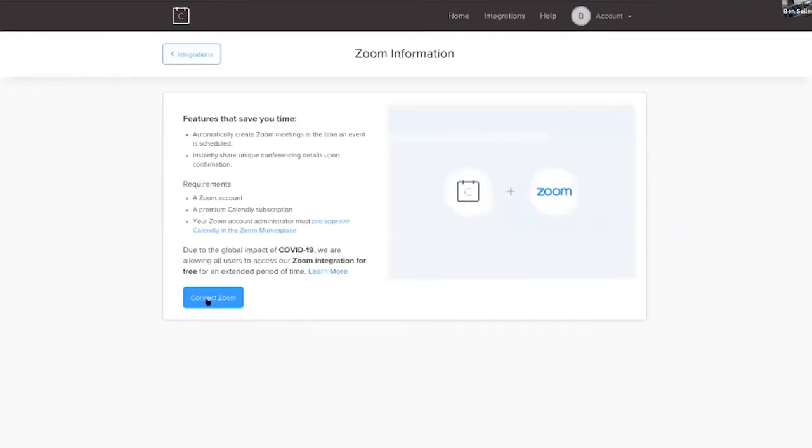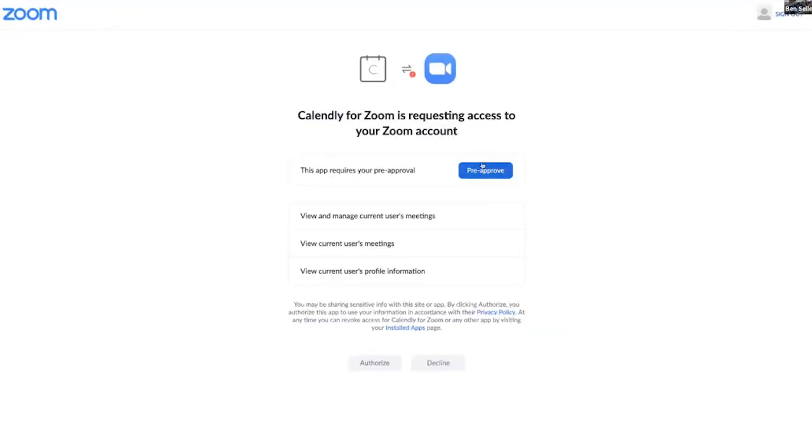So you hit integrations, you go to zoom, you connect your zoom, but you have to pre-approve and you authorize.